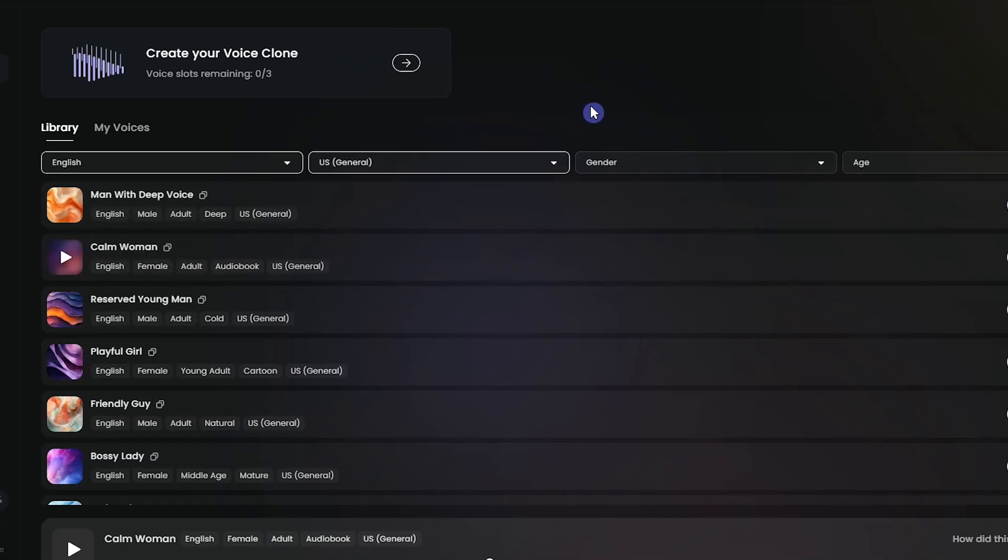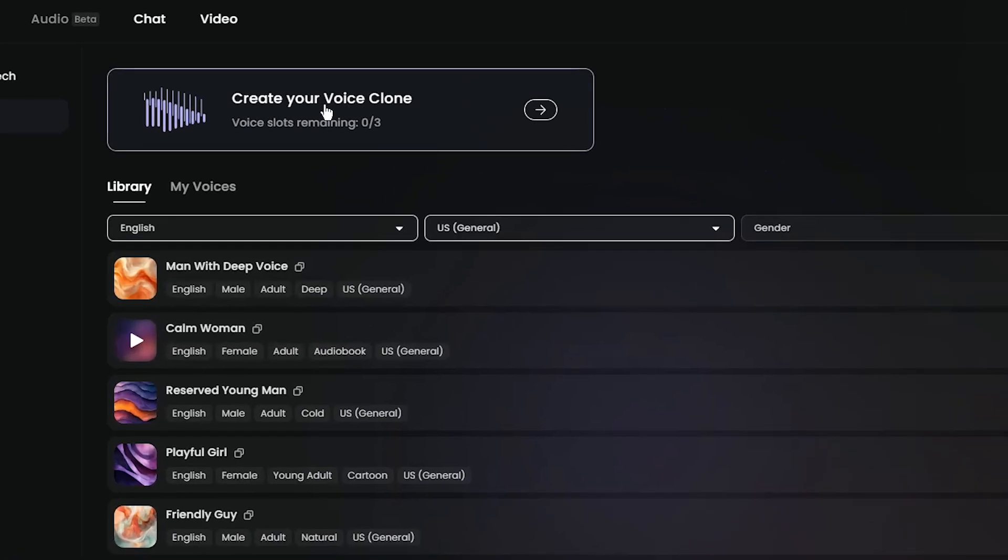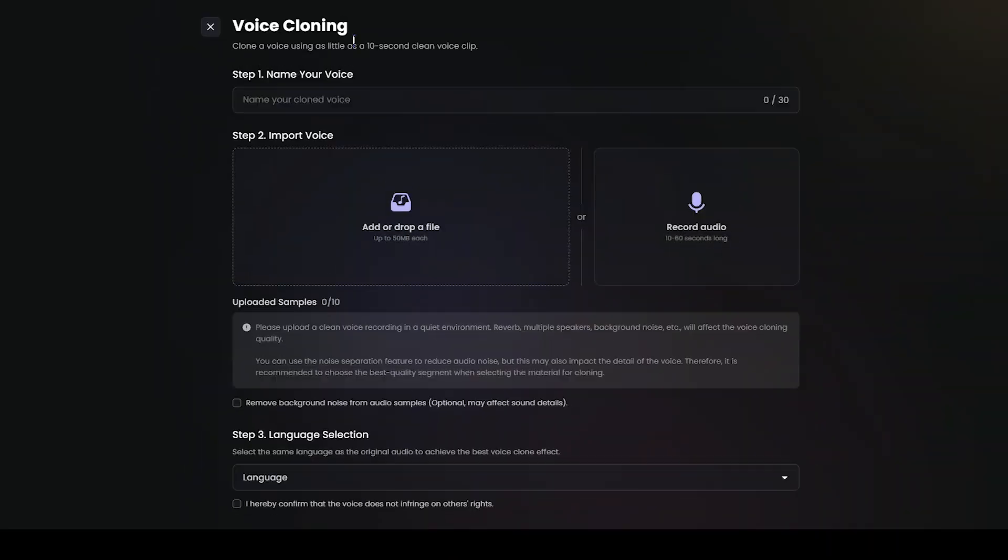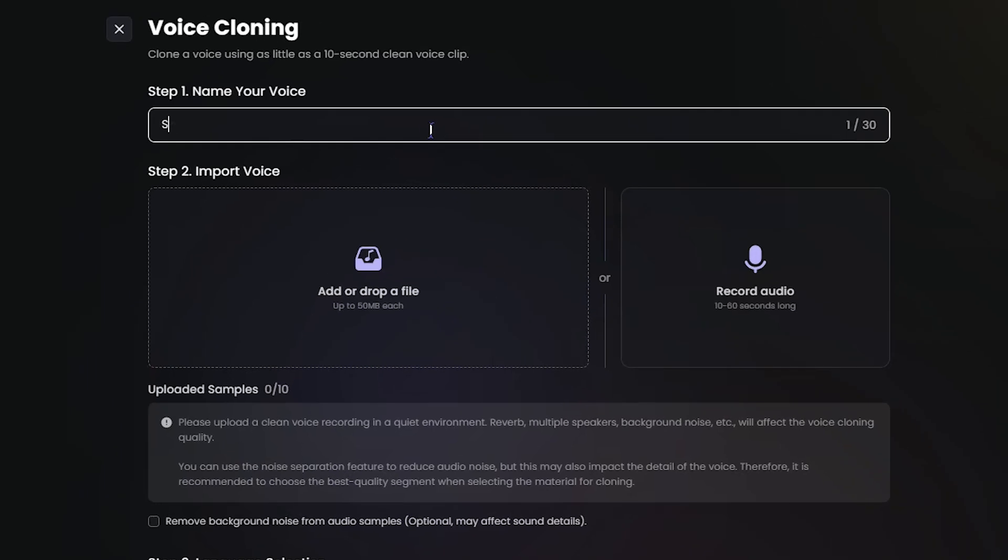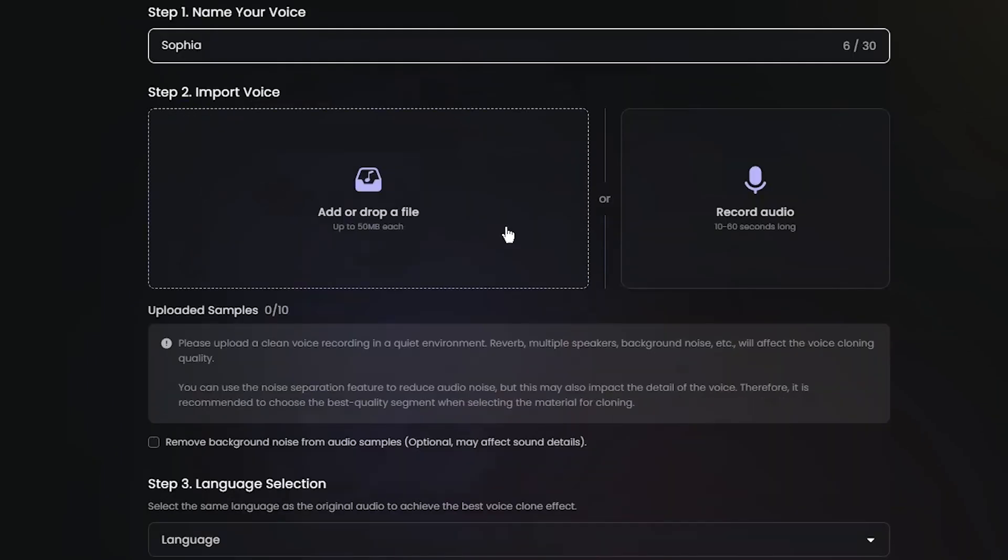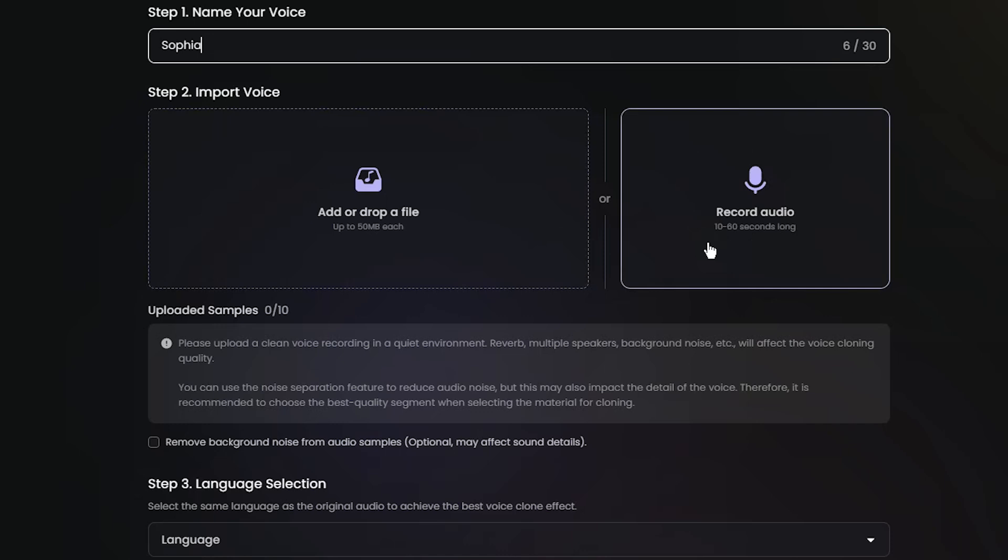If you want to create your own voice clone, click this box. First, add a name for your voice. In the second step, you have two options. You can record your own voice or upload up to 10 sample files for this voice.